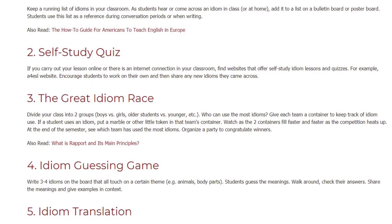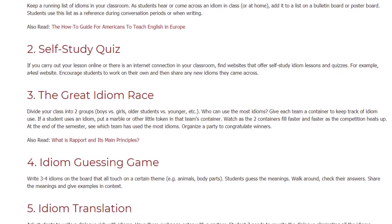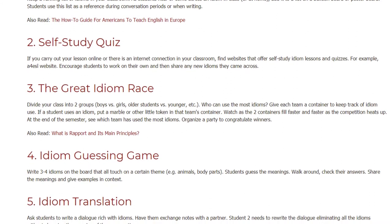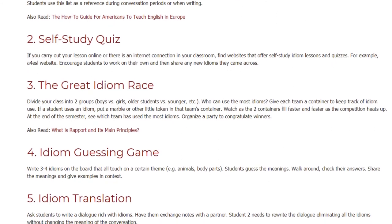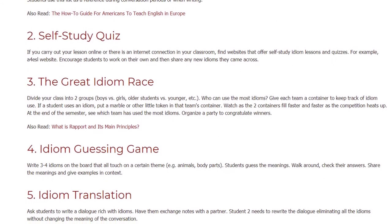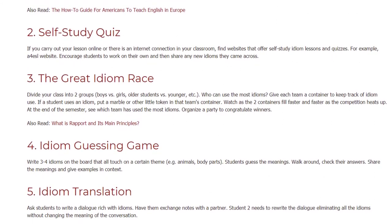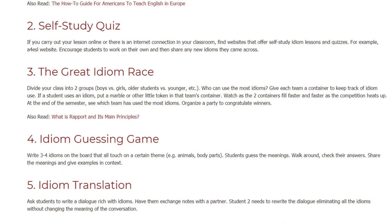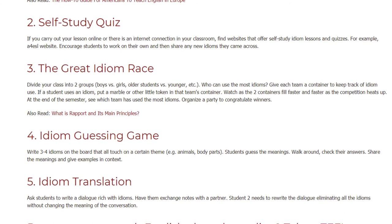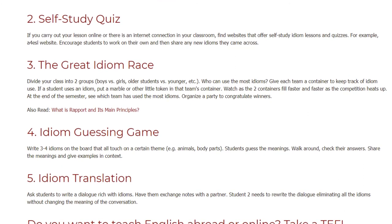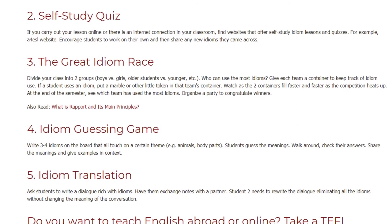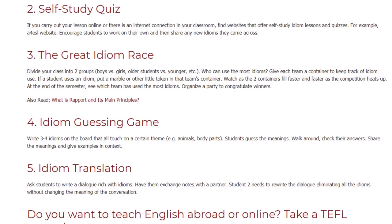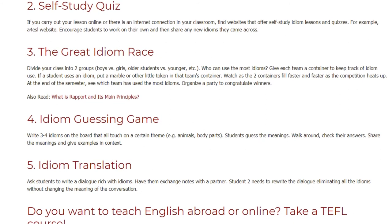4. Idiom Guessing Game. Write three to four idioms on the board that all touch on a certain theme, for example animals or body parts. Students guess the meanings, then walk around and check their answers. Share the meanings and give examples and context.